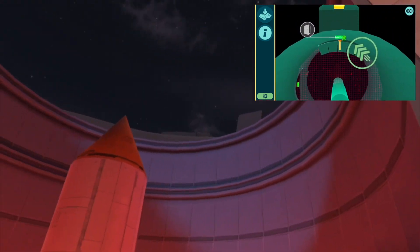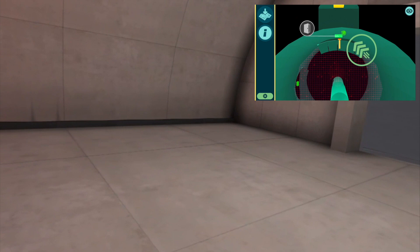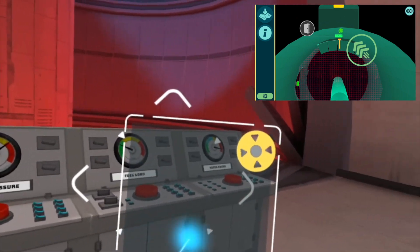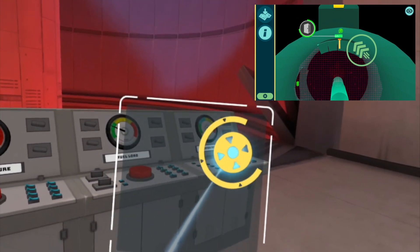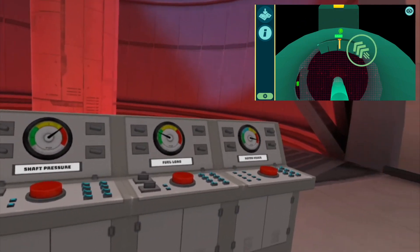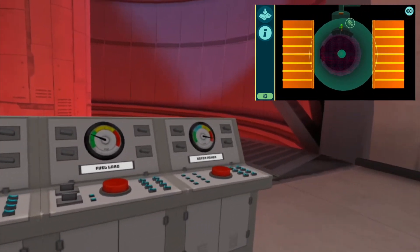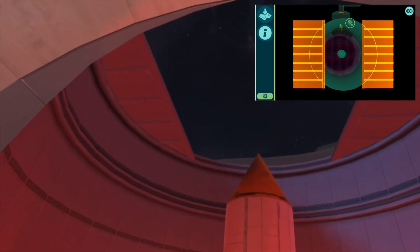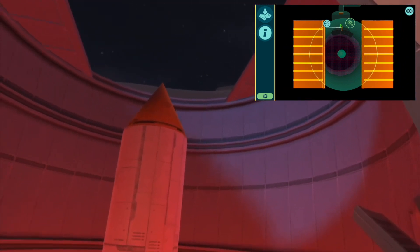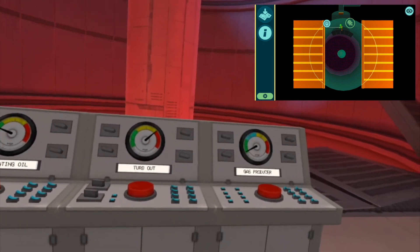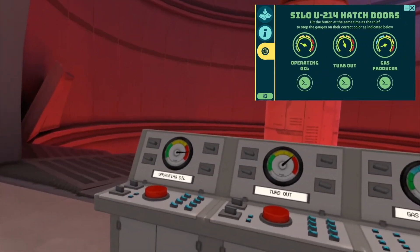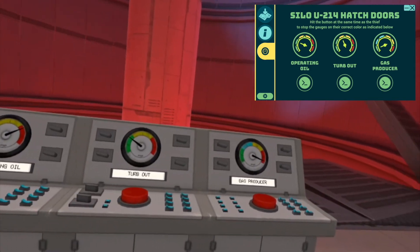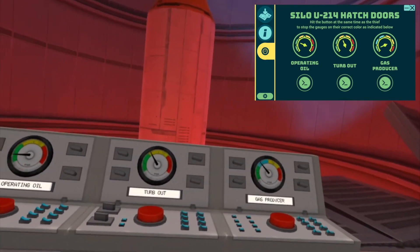Above you, there are launch bay doors. If you can close them, they'll have to restart the launch sequence. Try messing with the gauges a bit. That ought to make the launch bay doors clam up. There's another grid down lower that's on. There's a door here that I can't open until it's hacked. Yeah, I'm hacking it right now. Okay, you're in. I've got shaft pressure, fuel load, and rotor power.